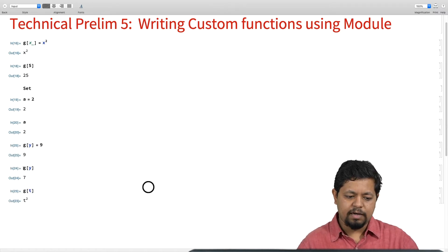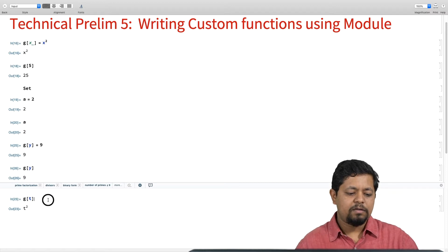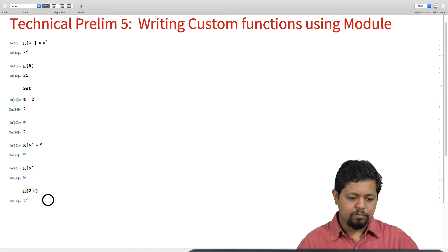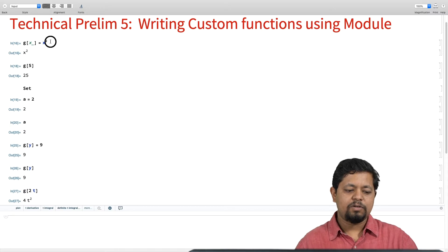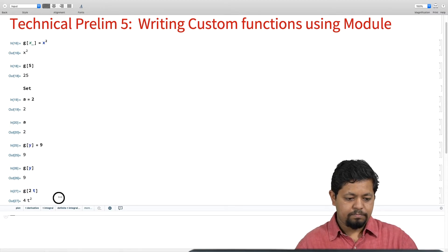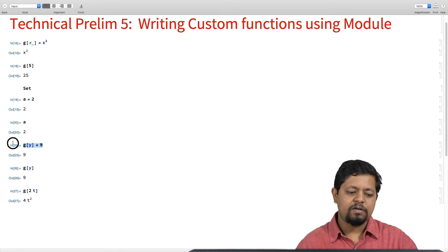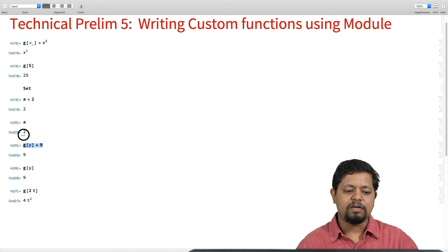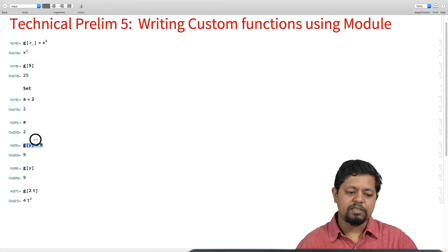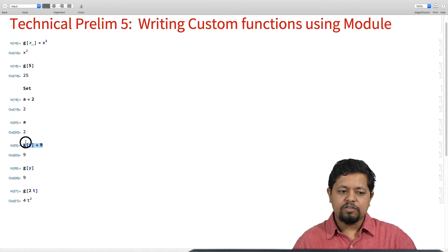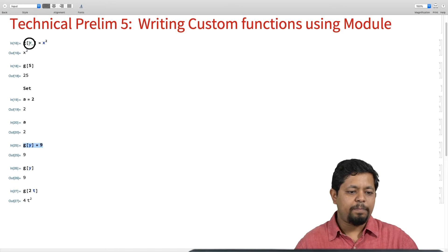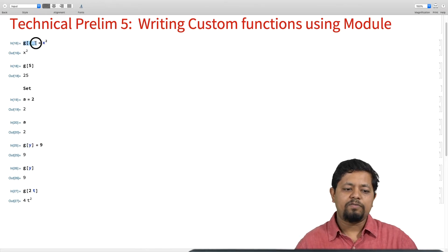If I update g of y to 9 and call g of y again, I will get 9 back. If I do the same thing for g of 2t, I will get 4t squared, which is essentially the definition x squared. So whenever g of y is called it returns 9, but whenever it sees anything else it assumes that as a pattern that has not been specifically defined, falls back onto the generic definition, where x squared has been defined, and gives me x squared. You can actually put in any expression — for example, sin of y, which will give me sin squared of y.